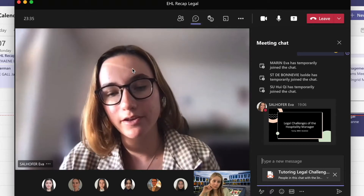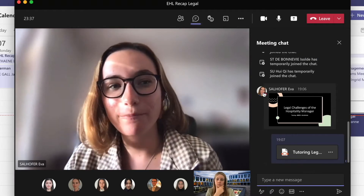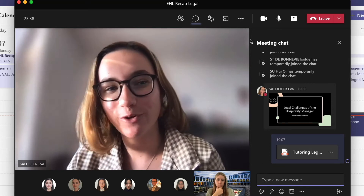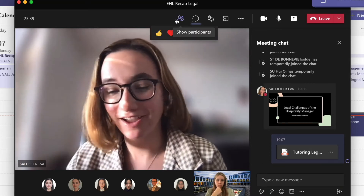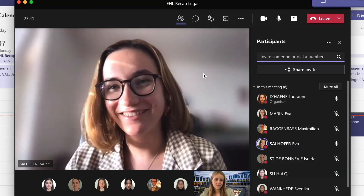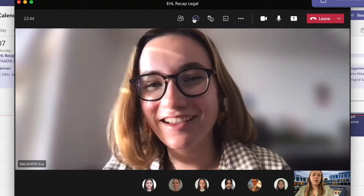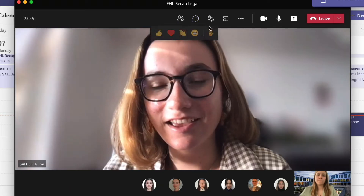Lorraine will try to send the presentation in the chat room since you made the effort to show up tonight, so you can have access right now. Okay, thank you, Lorraine. You're welcome.